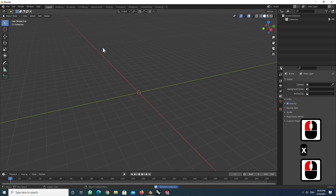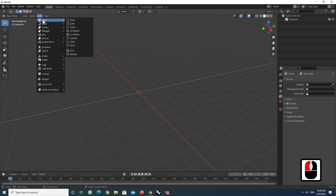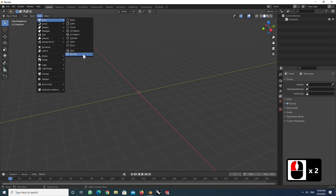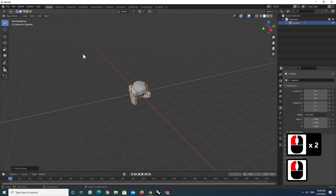For example, I used the monkey head model. Click on Mesh and select monkey head.